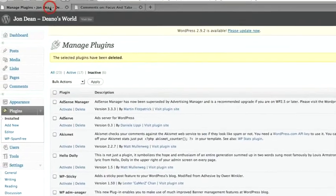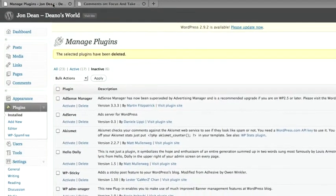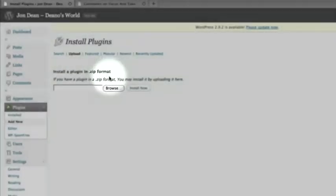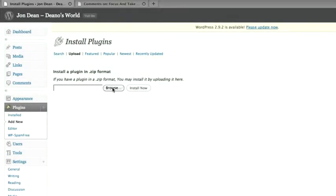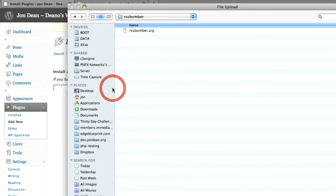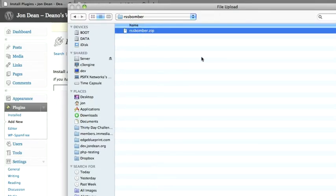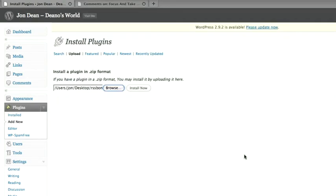So if we head on into your WordPress dashboard and on the left hand side where it says plugins, click on add new and click on upload. Then we need to find the zip file which has got the RSS Bomber plugin. So let's click on browse and you need to locate it wherever you have saved it on your computer and then open that and then click on install.